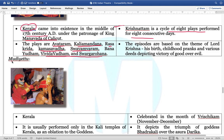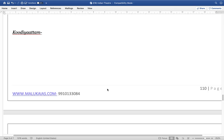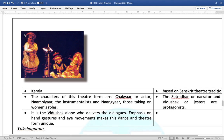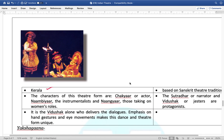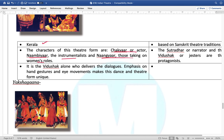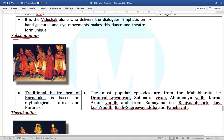Next is Mudiyattu from Kerala — usually performed only in Kali temples in Kerala. Next is Kudiyattam, also from the Kerala region. The characters of this theatre are basically Chakyar (actor), Nambiyar (the instrumentalist), and Nangiyar (those taking on the women's roles). Next is Yakshagana — a traditional theatre form from Karnataka, based upon the mythological stories of the Puranas.